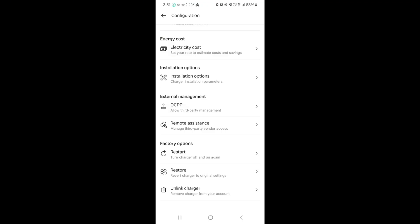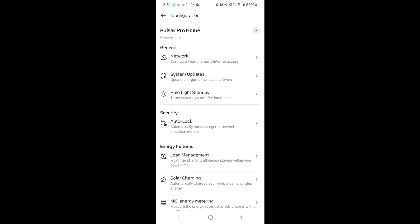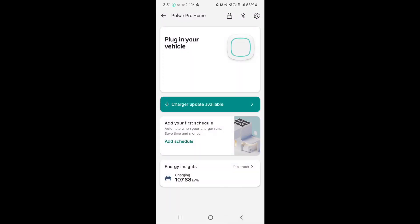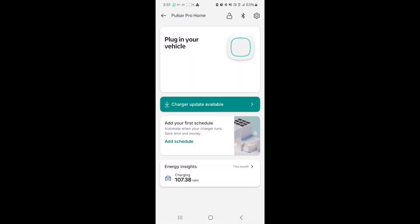And the last three options, restart, restore, and unlink, are pretty much self-explanatory. As you can see, the app is relatively straightforward, nothing too complex. So now let's go and plug the car in and I can show you a little bit about how this screen changes.